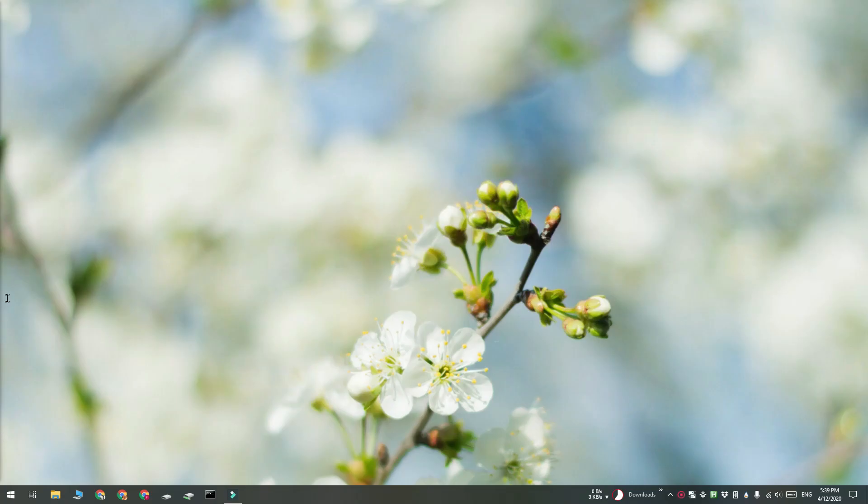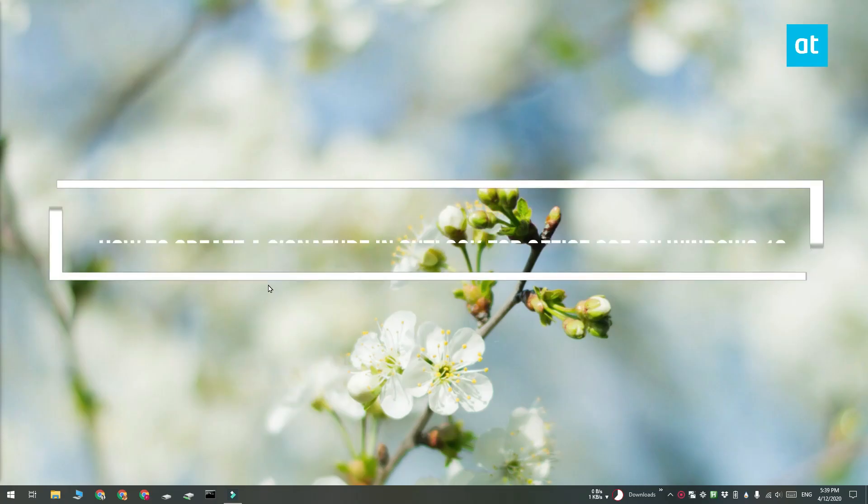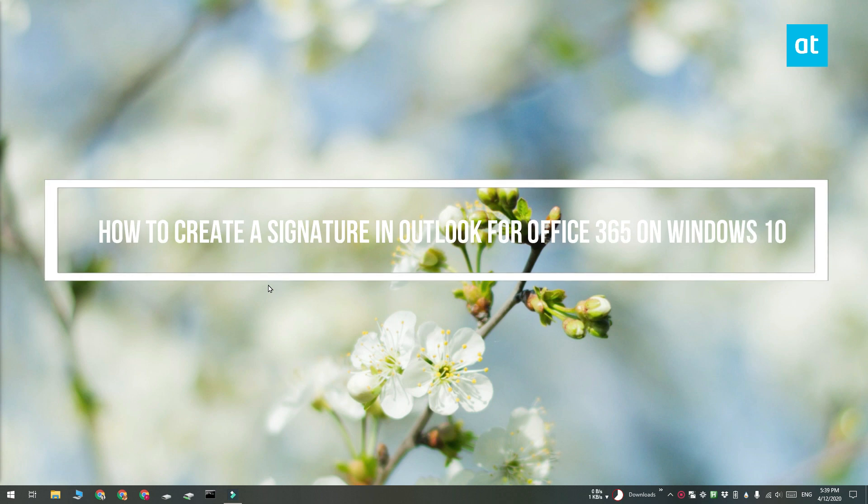Hi everyone, Fatma here from Addictive Tips and I'm going to show you how you can add a signature in Outlook for Office 365.